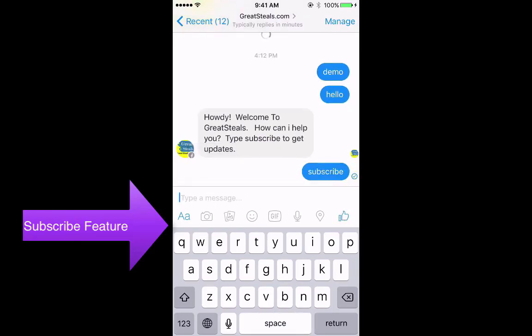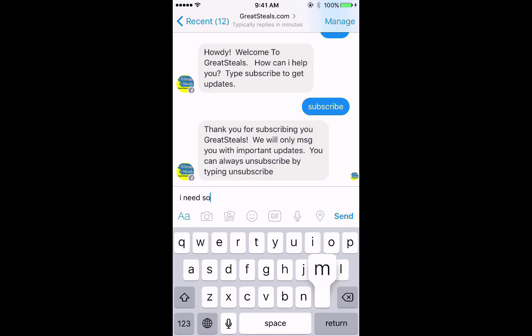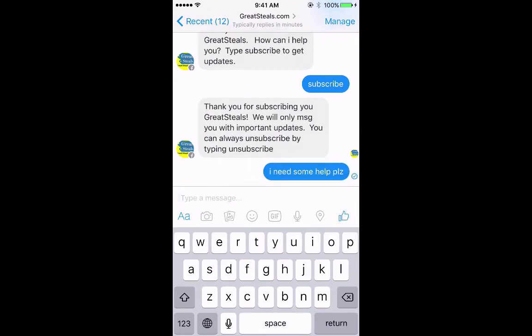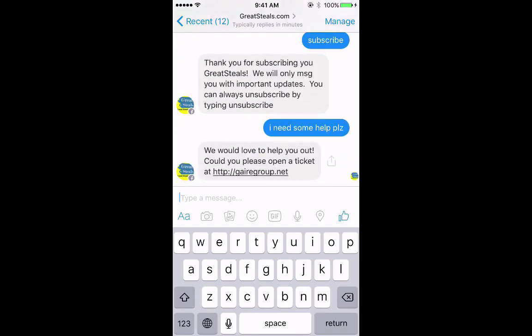Don't worry if you're getting confused — I have an awesome demo planned out for you. There is also something called a structured message. Structured messages help you provide your customers with links and tabs where people can buy products, get more information, or go to your website.